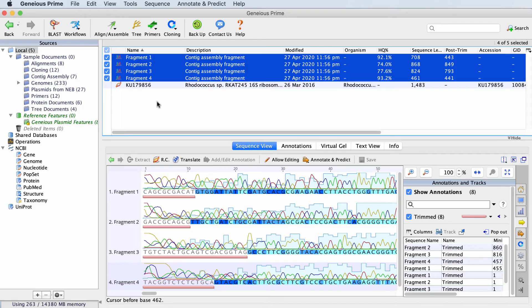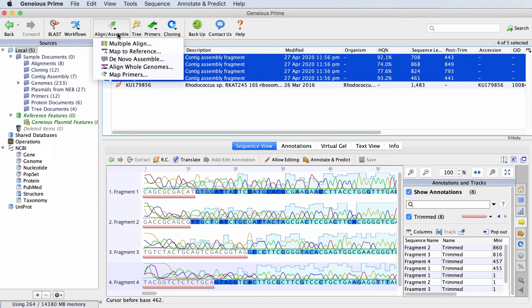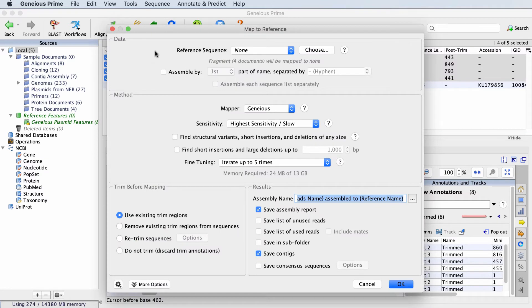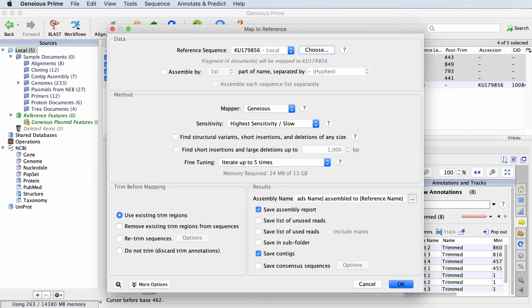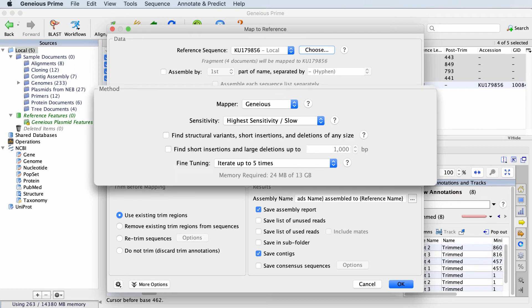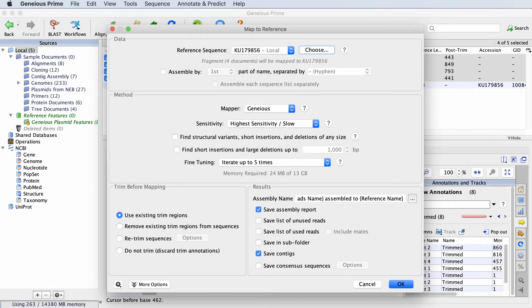Select the chromatogram sequences and click Align Assemble and Map to Reference. Click Choose to select your reference sequence. The options in the middle of the window control the mapping process.